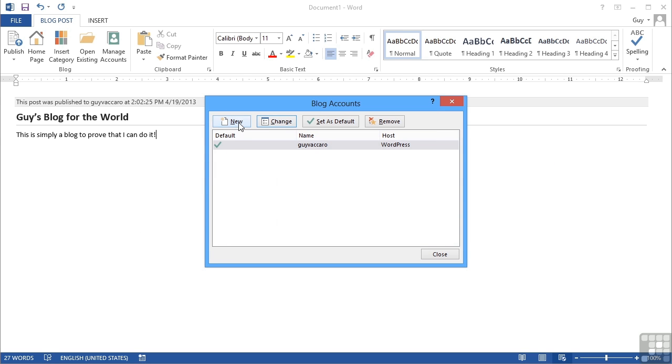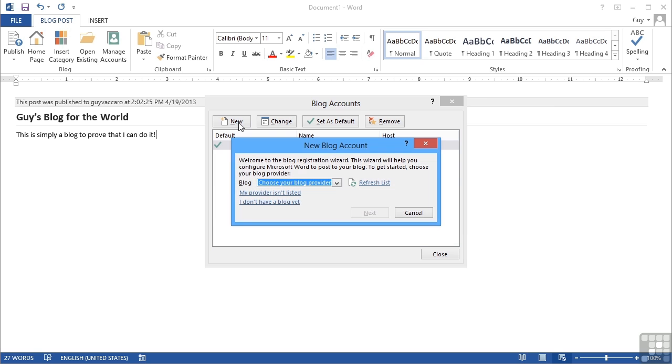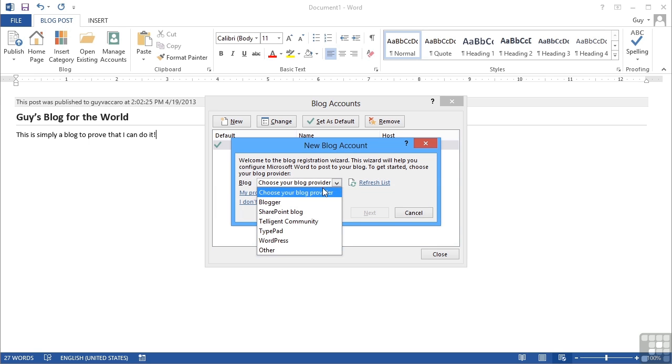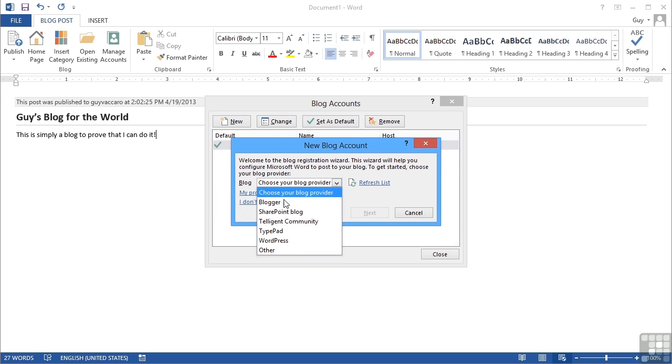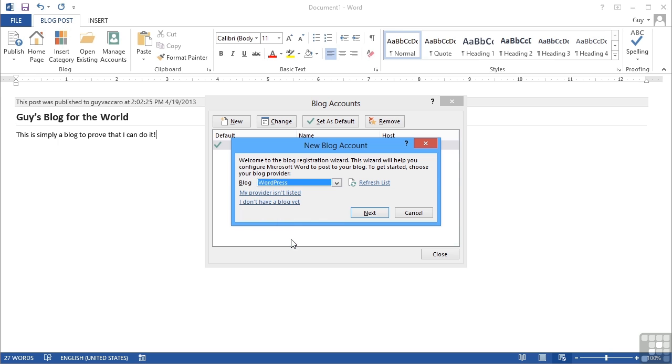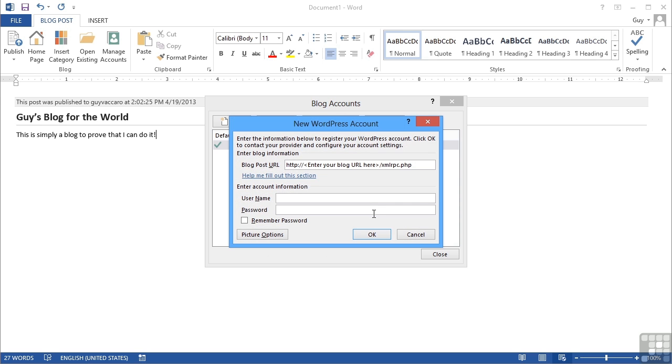If I want to add a new account I simply click new. The blog provider I use must be one of these. Now WordPress is pretty common and free. And then next.